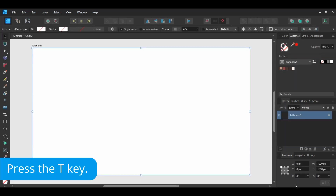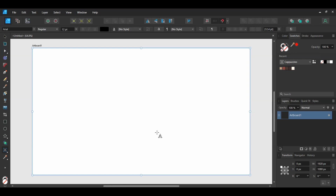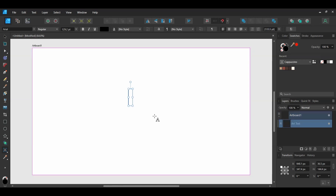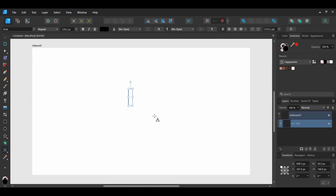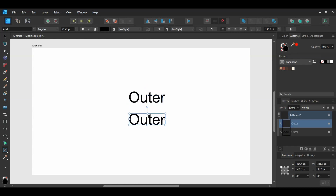Grab the Artistic Text tool from the Tools panel. Take the tool and click on the artboard, then type the word or phrase you want to use. I'll type 'Outer'. With the text layer selected, press Ctrl and Shift and drag a copy of the text layer beneath the original one and type 'Space'.